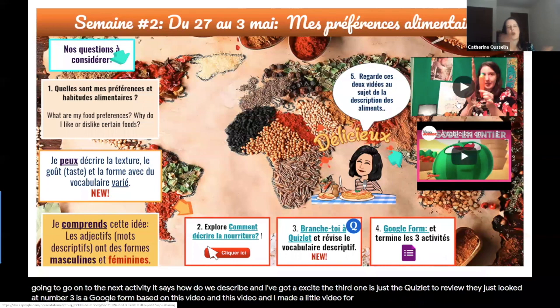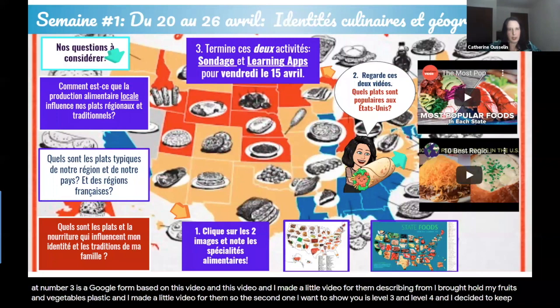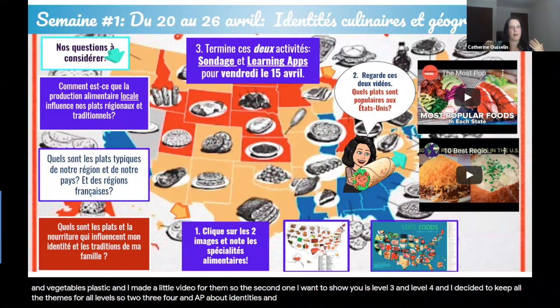The third one is just a Quizlet to review what they looked at. Number four is a Google Form based on two videos, and I made a little video for them describing foods — I brought home my plastic fruits and vegetables. The second set I want to show is for level 3 and level 4. I decided to keep all the themes across all levels: two, three, four, and AP, about identities, culture, food, and geography.